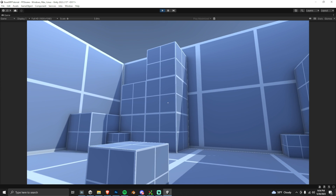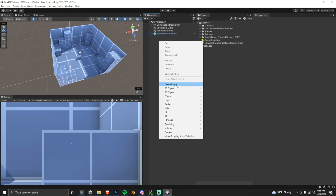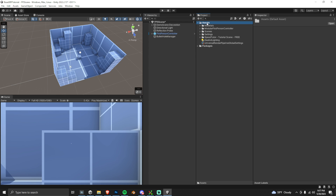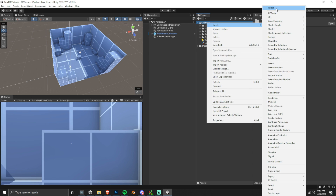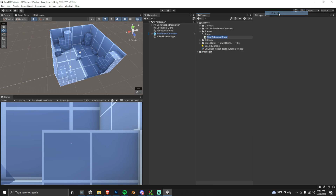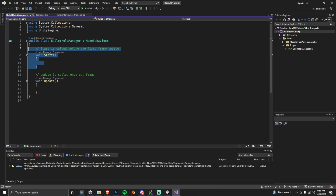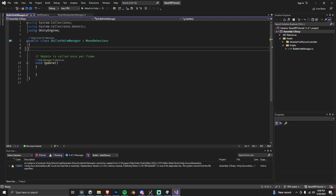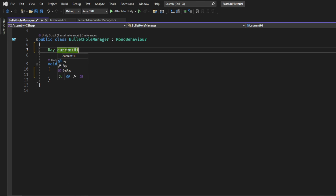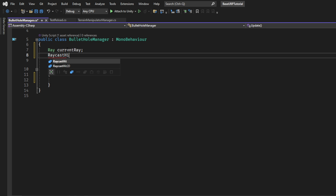The first thing we're going to do is create an empty game object and call it Bullet Hole Manager — this will manage our script for bullet holes. Then I'm going to create a Scripts folder, create a new script, and call it BulletHoleManager as well. Inside the script, let's delete the Start method since we won't need it, and we'll start by creating a couple of variables for raycasting.